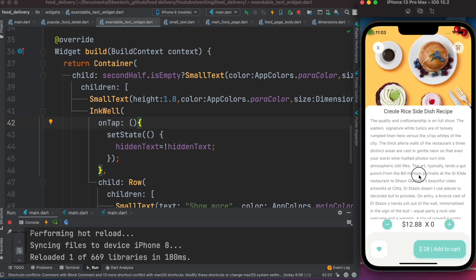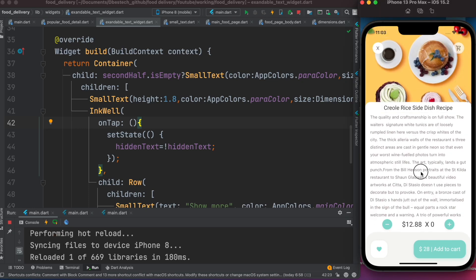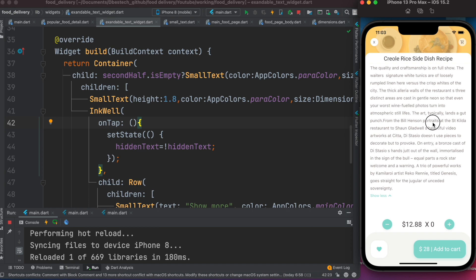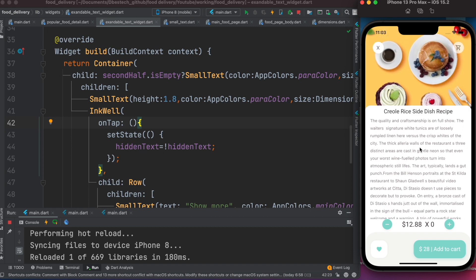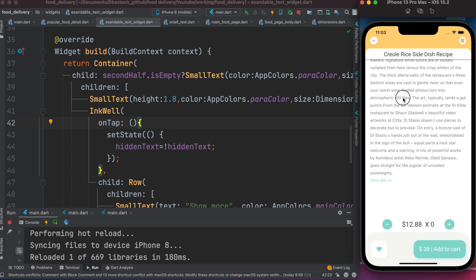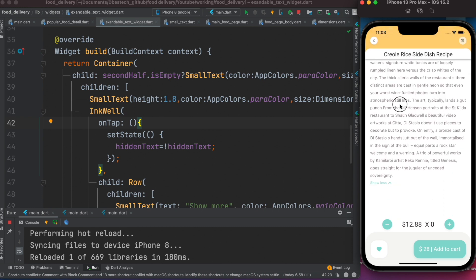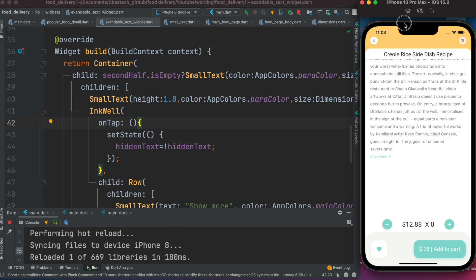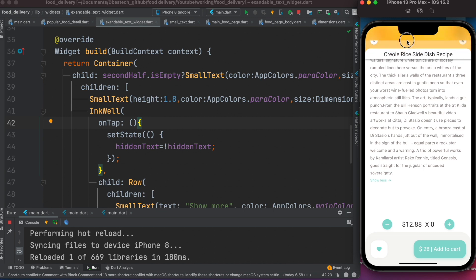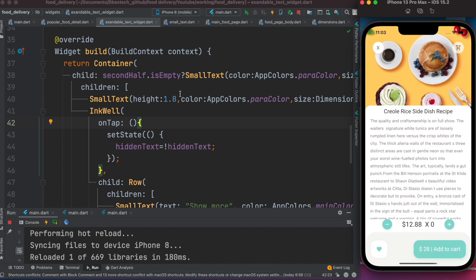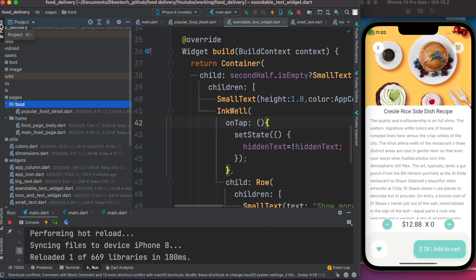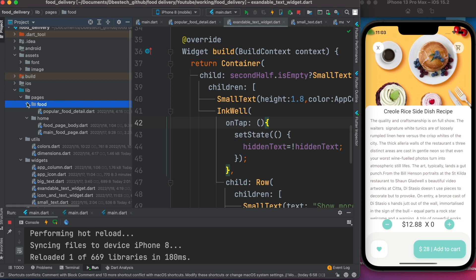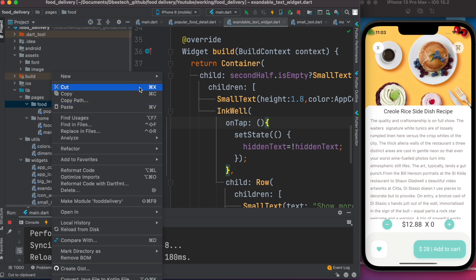Here we'll see how to achieve this result using a custom scroll view. The custom scroll view has special effects like a certain scroll effect or an expandable header section.